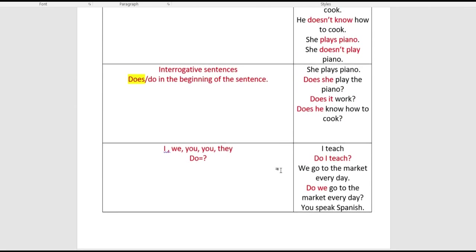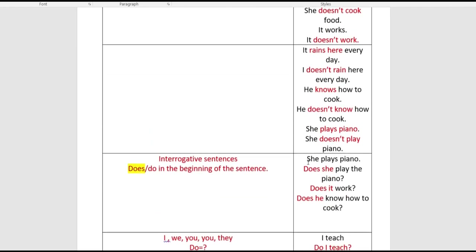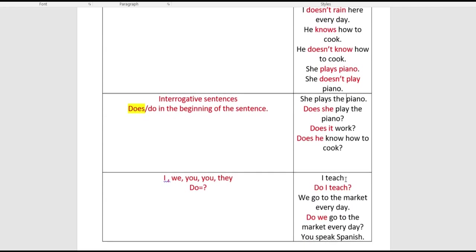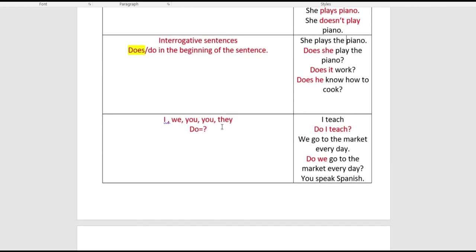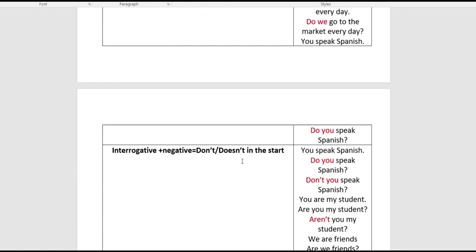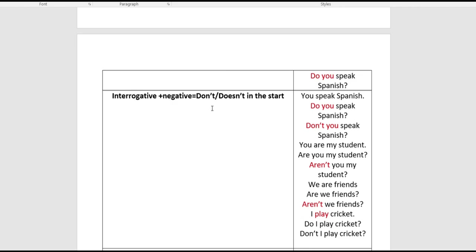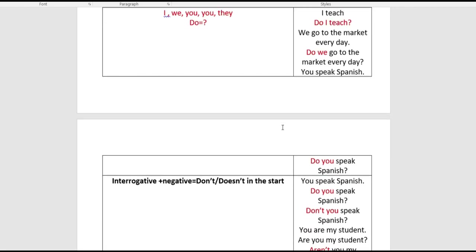Let's have a quick recap. For interrogative sentences: positive 'she plays the piano' → question 'does she play the piano?' → interrogative negative 'doesn't she play the piano?' For I, we, you, they we use 'do': 'do I teach,' 'do we go to the market.' When clubbing them together for interrogative negative: 'don't you,' 'doesn't he,' 'don't they,' 'don't I.' I hope you've enjoyed the video.